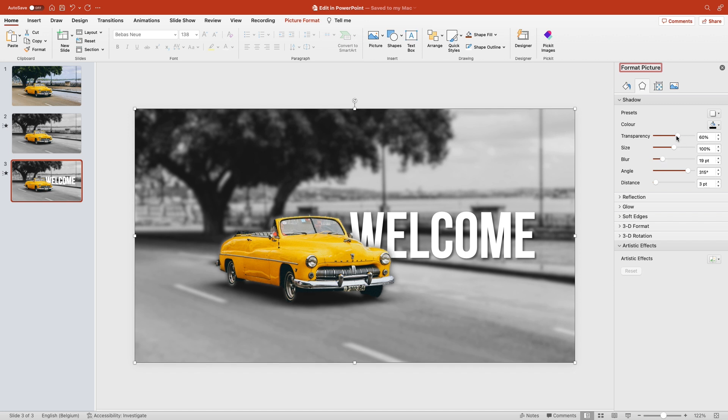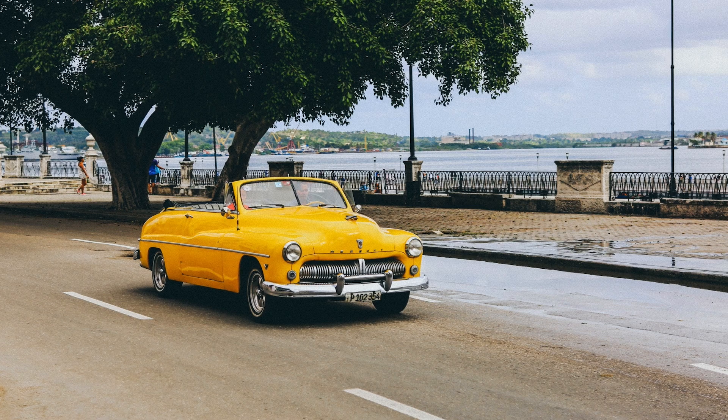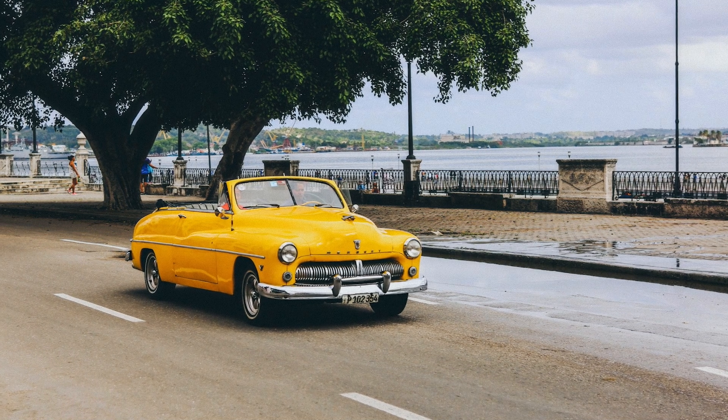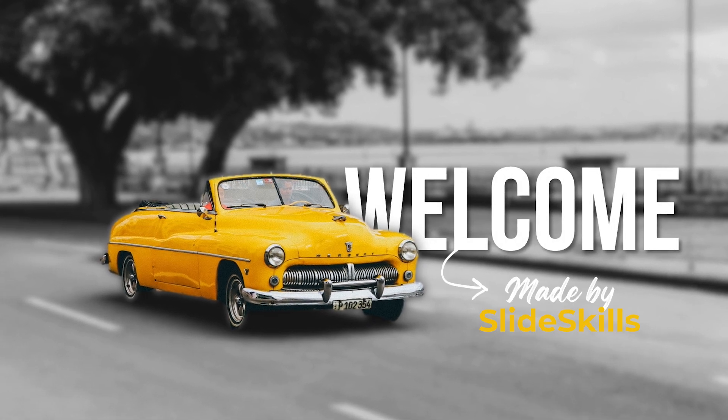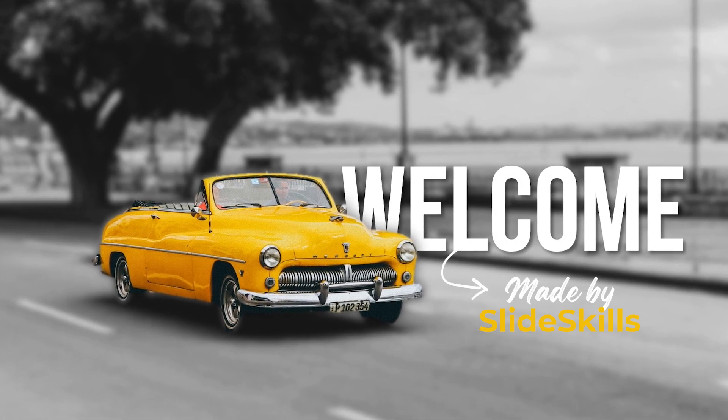That looks nice. Let's preview. This is how you make a picture stand out even more in PowerPoint.